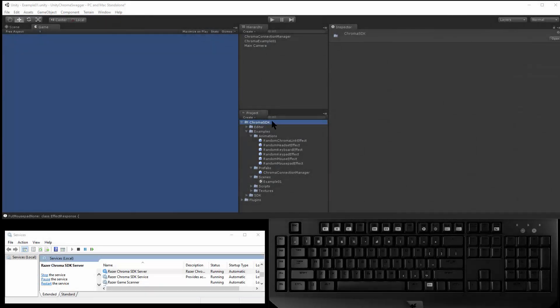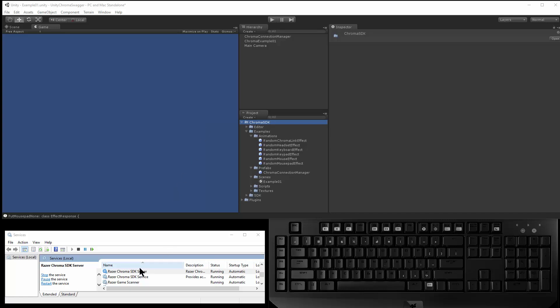This is the Chroma SDK for Unity, this is the REST client. When you install Synapse and you connect your first Chroma enabled device, that will install the Razer Chroma SDK server in your services, and this is a REST server that controls the Chroma SDK.